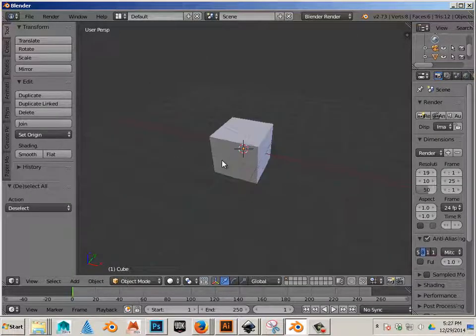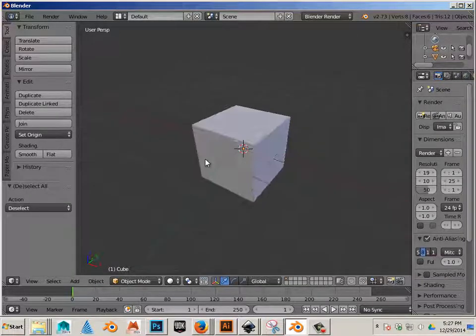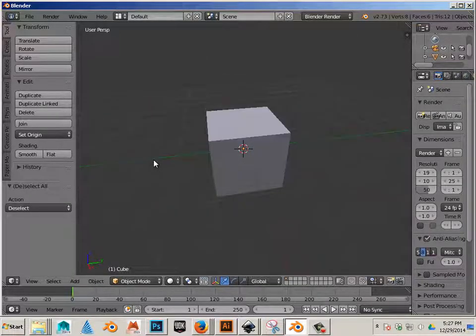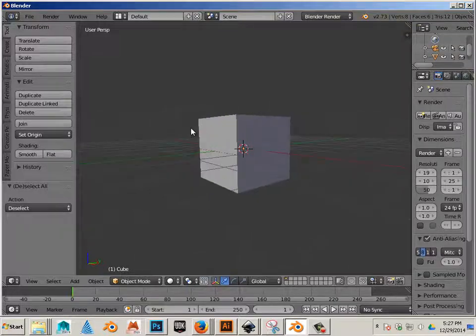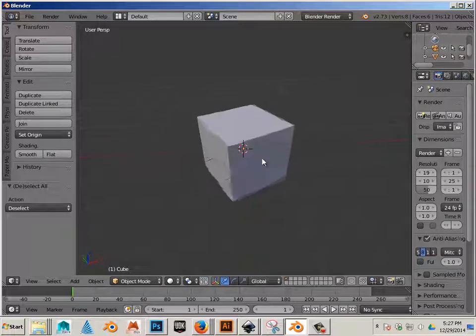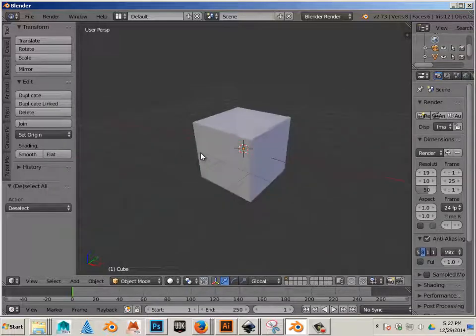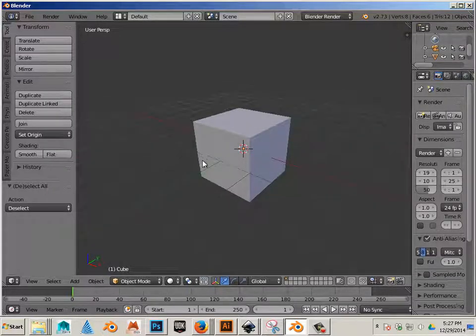Alright, so now we're going to unfold this model and we're going to put some stuff on it and bring it back in.